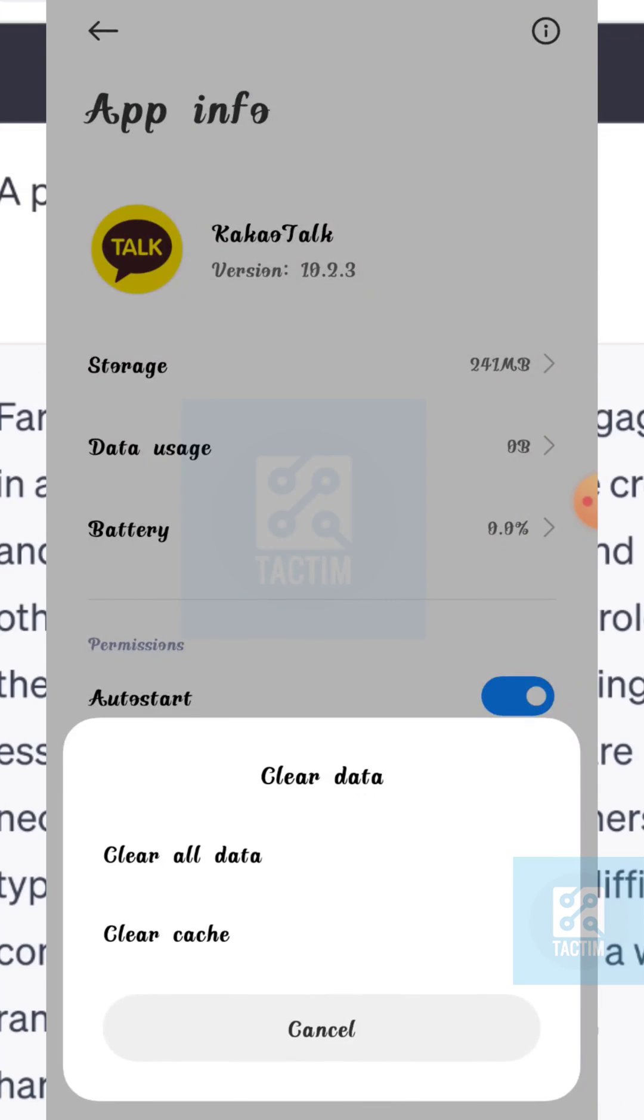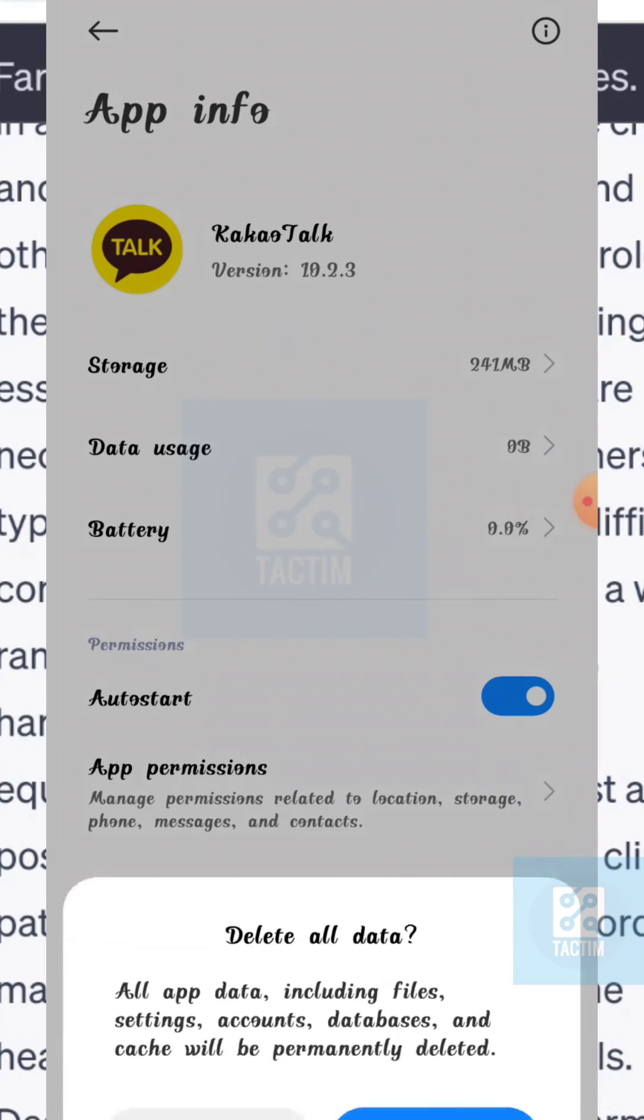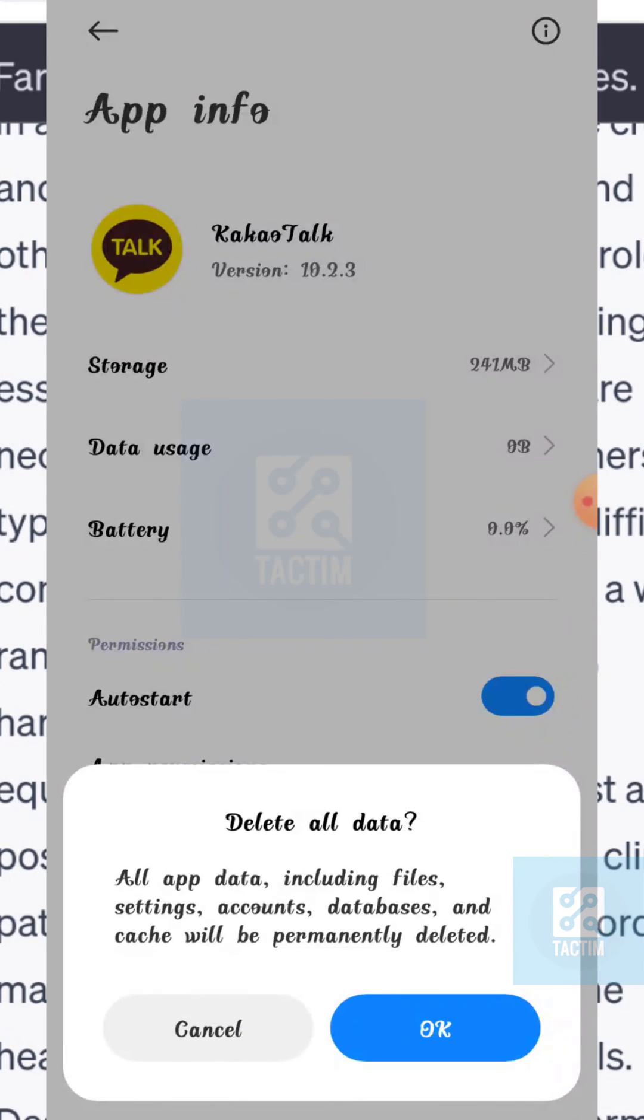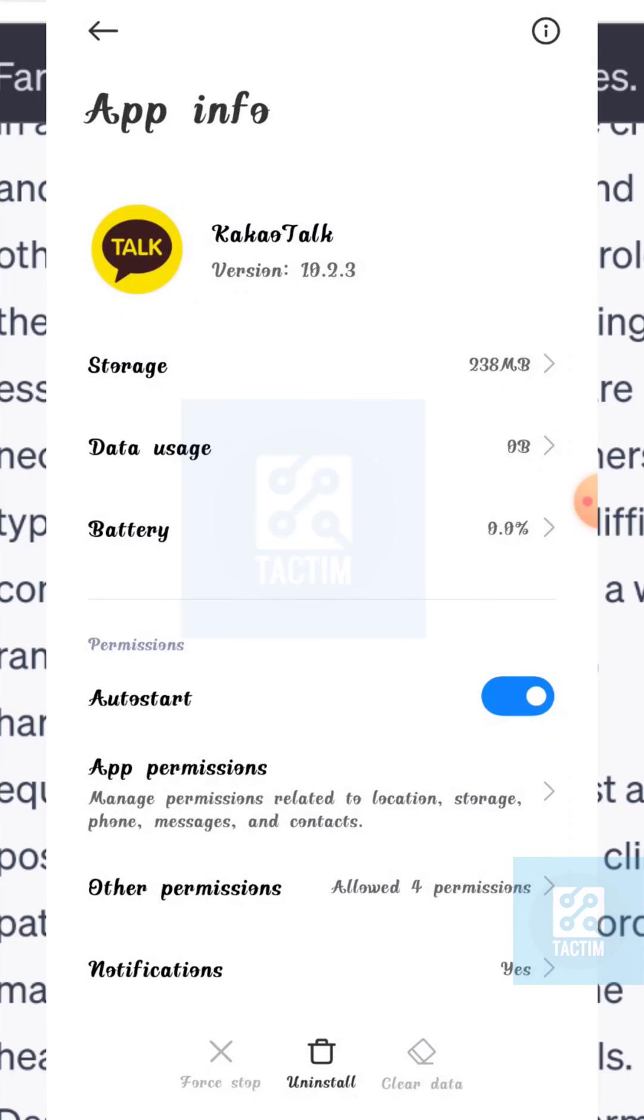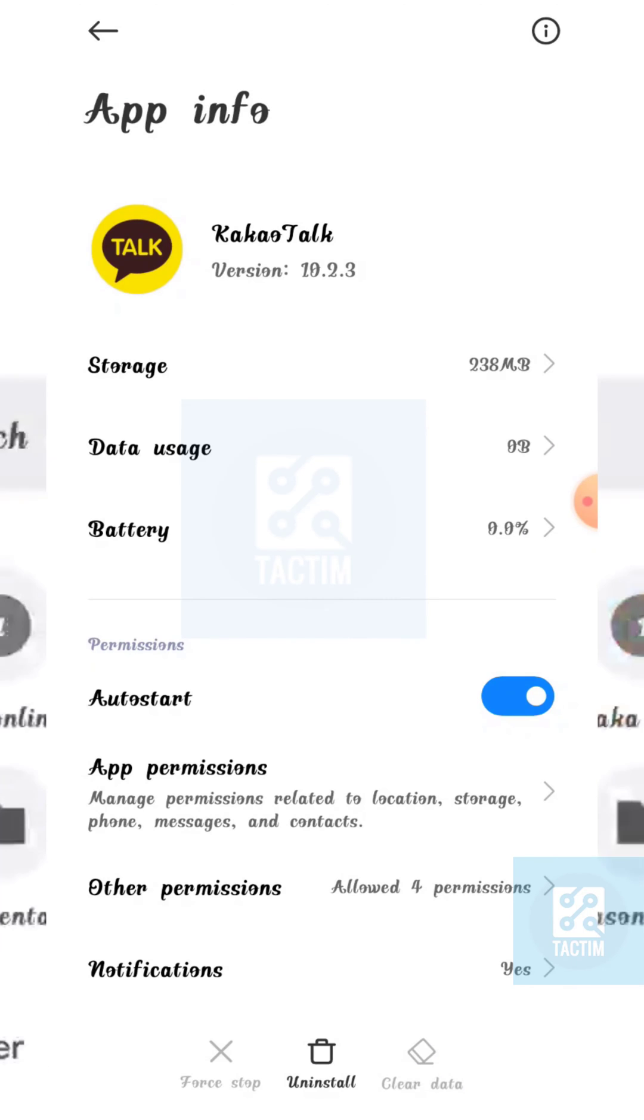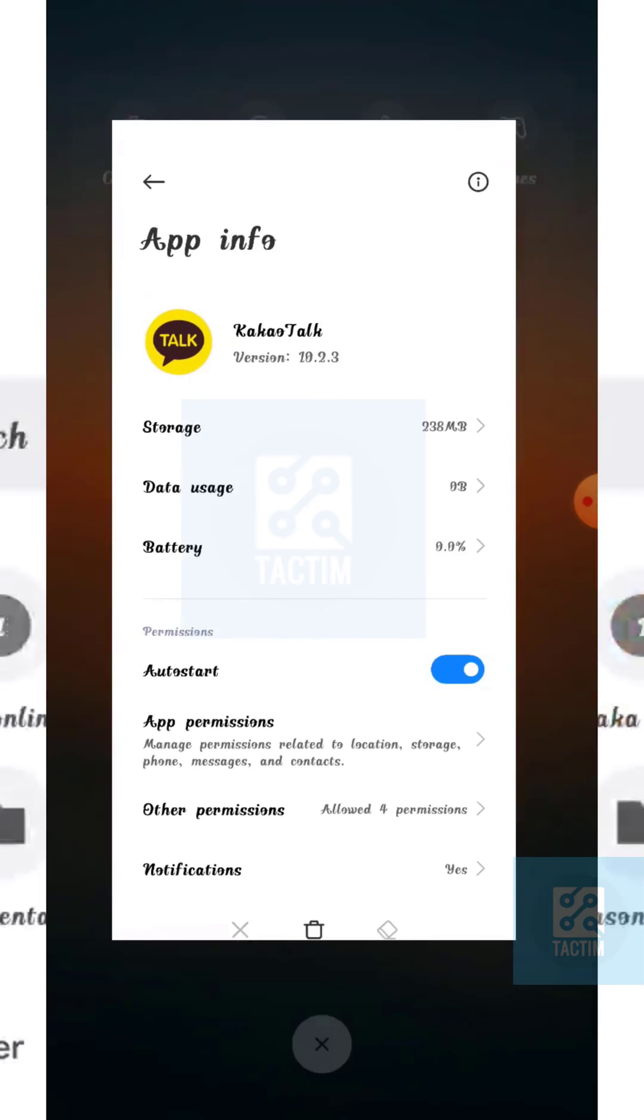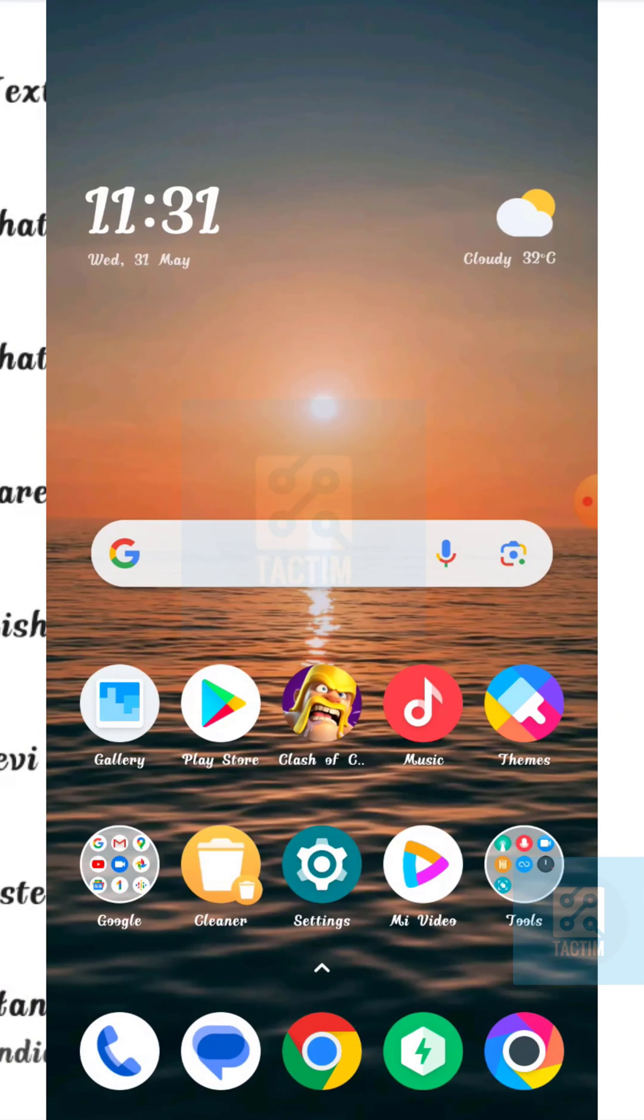And select the first option Clear All Data and click OK, the blue button. And your KakaoTalk storage will be cleared. So guys, that's how you can clear KakaoTalk storage. Hope you find this